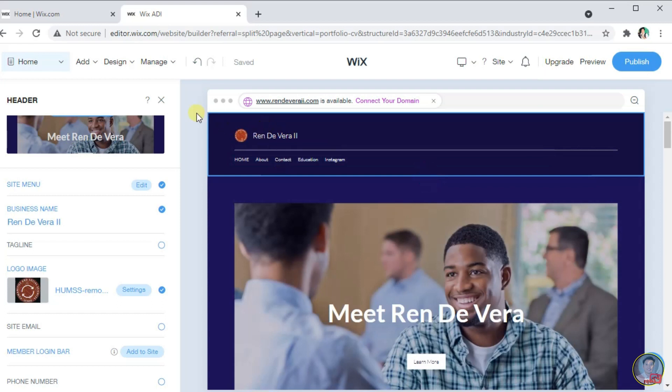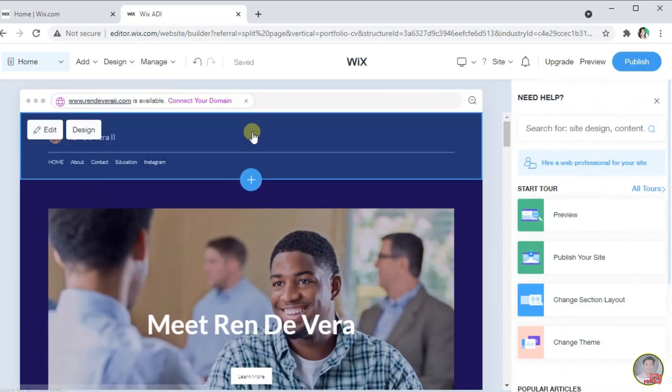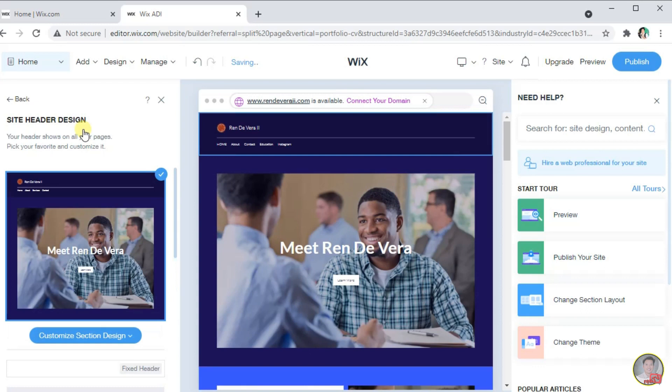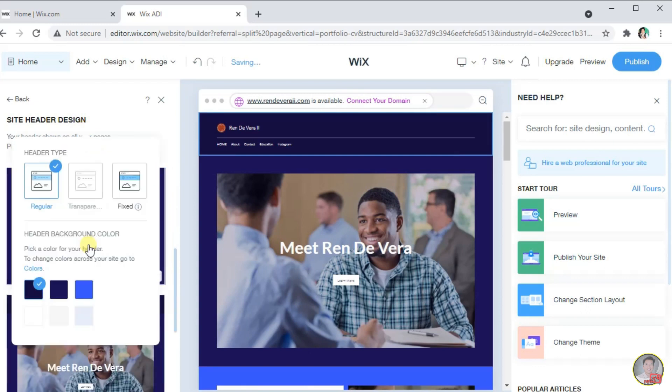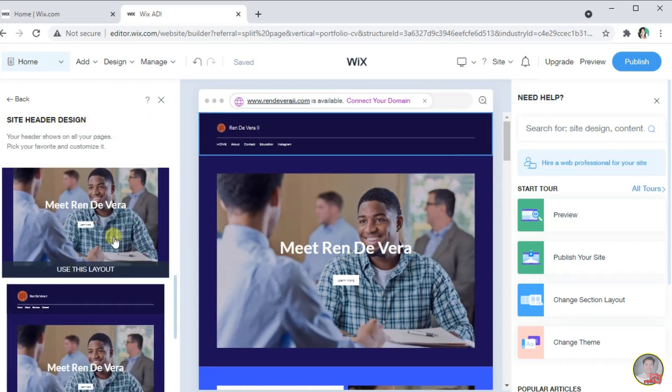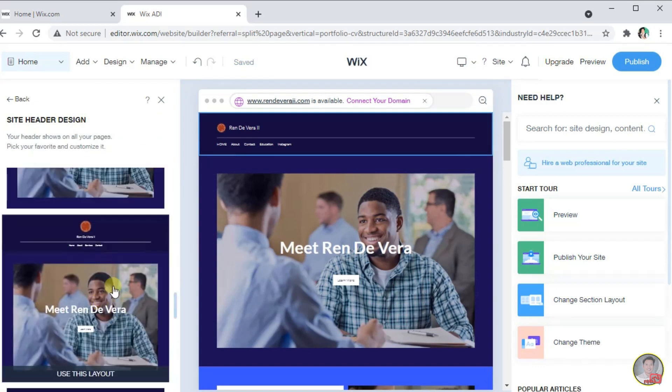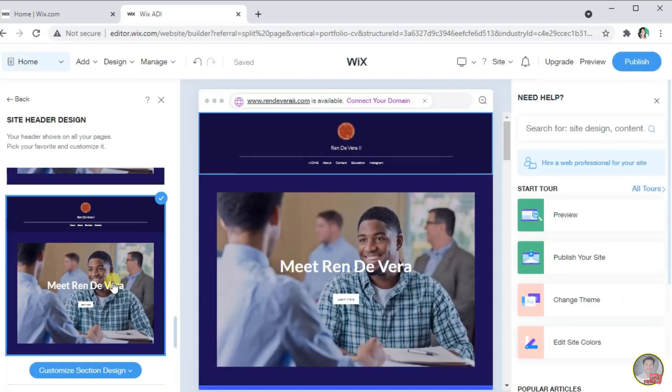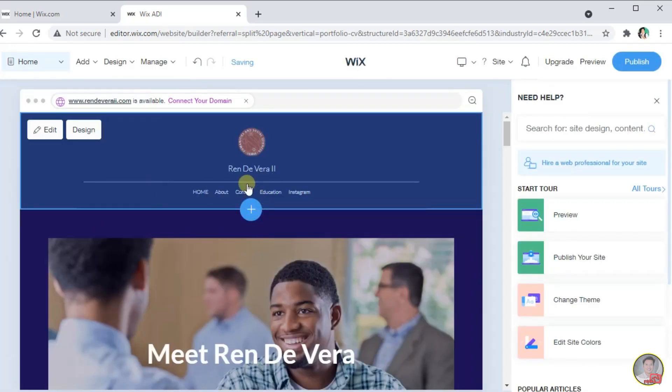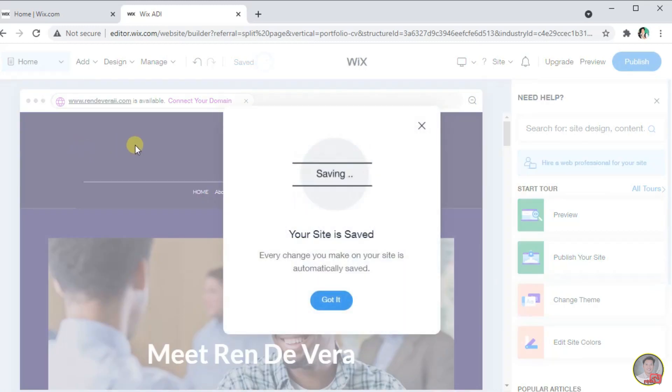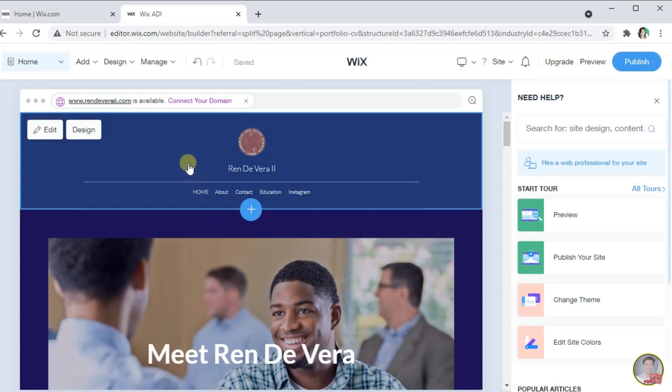Next, we will customize the design. There are suggested design or style that we can use to our header. Just simply select the style that you want in your website. You can see that every changes that we make to our website, it will automatically save.